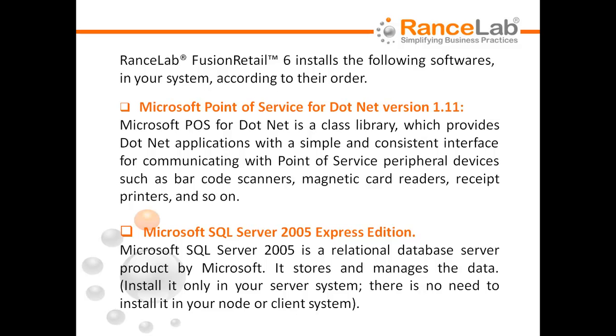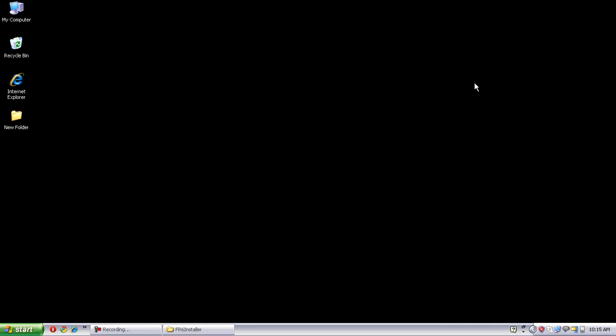During installation, Fusion Retail 6 Installer automatically checks your system for the availability of the above mentioned software. If not found, it will ask you to install it. Just click on the OK button to install it in your system. Now let us install the software.